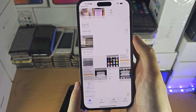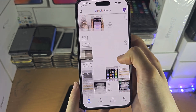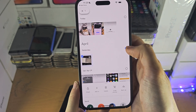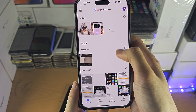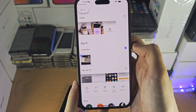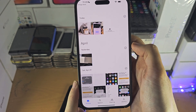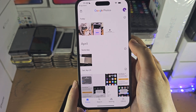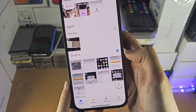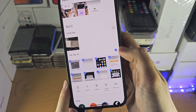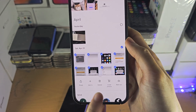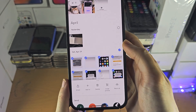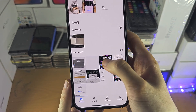If you turned on the sync, this will automatically back up all of your photos to the cloud. But if you did not turn on the sync, you can just select the photos here and then there's a backup button if you want that backed up.